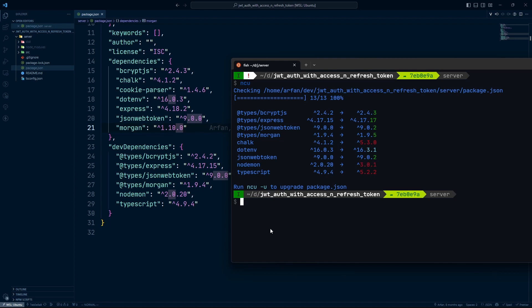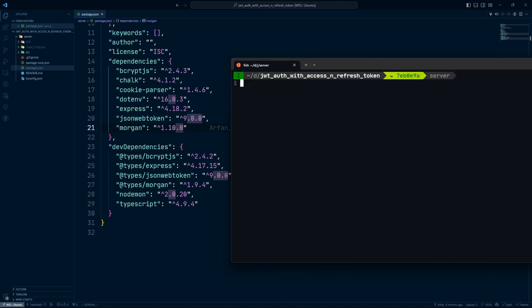With ncu, I like to follow a three-step guide. First, I'll do all the patch updates only. After that, I'll update the minor version changes. And finally, in the third step, we'll do the major version changes. Let's start with the patch versions.